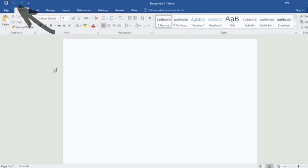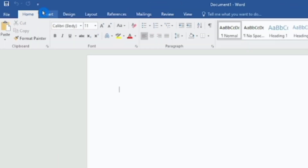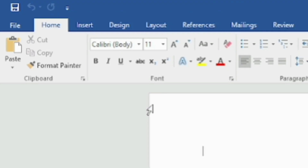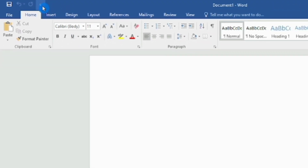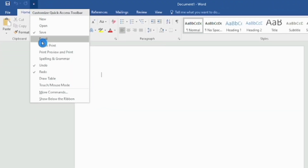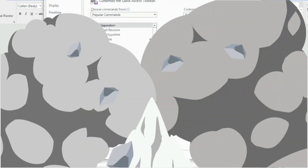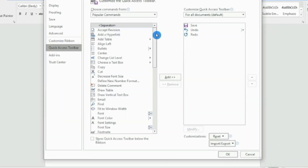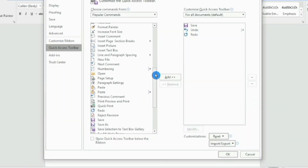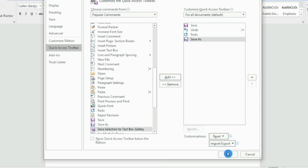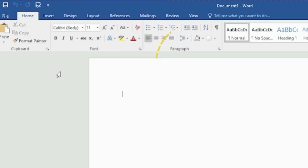If you want to keep some extra commands, click on the customize option and select 'More Commands'. For example, I would like to select the 'Save As' option, then add it and click OK. You can select other commands according to your preference.